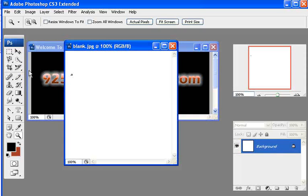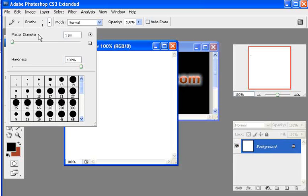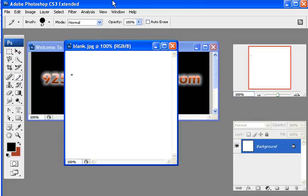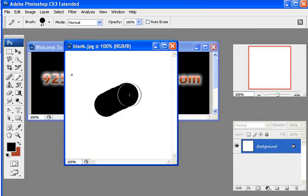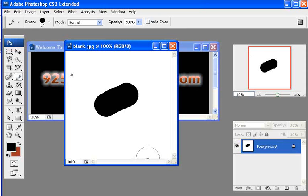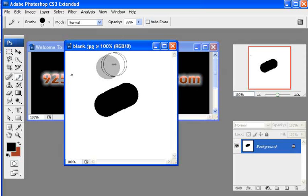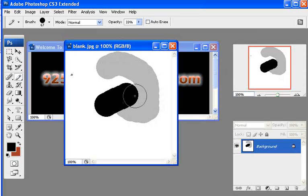So you can do that with the pencil tool and you can also with the pencil tool increase the size of it so that it's actually much bigger. So just a little bit different way to do the pencil tool. You can also change the opacity in here so that it's not as dark.